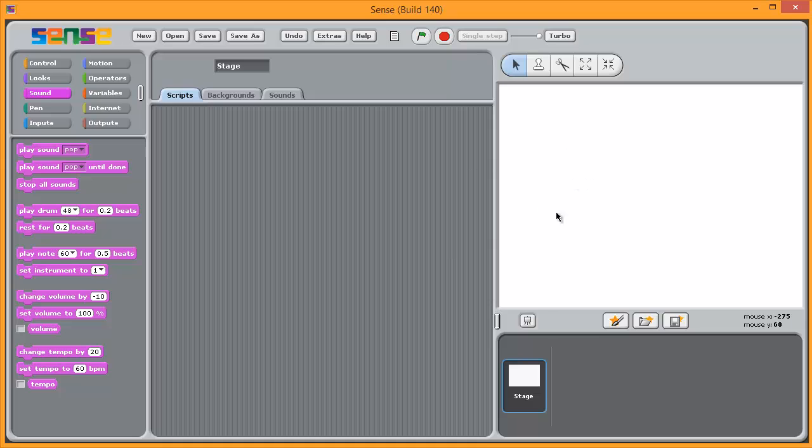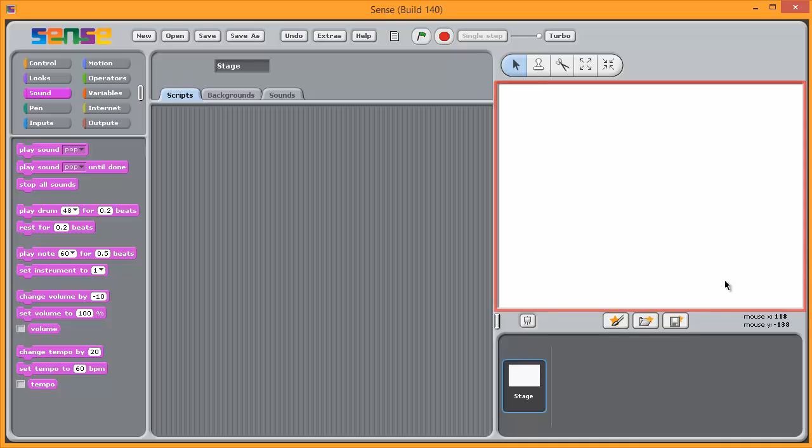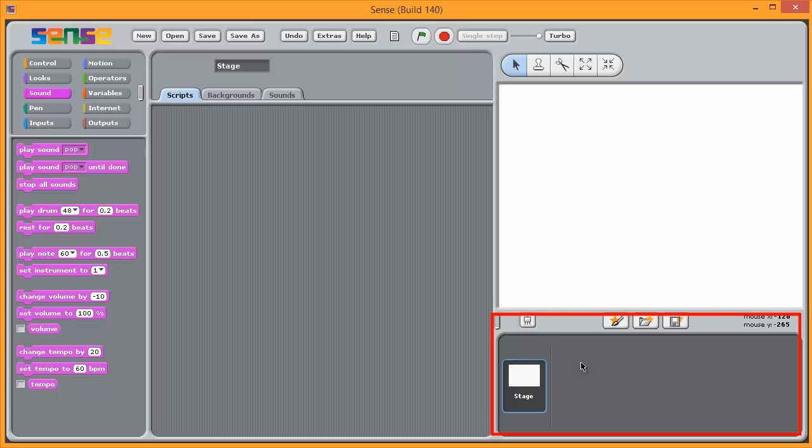Over on the right-hand side, this white area is called the stage. This is where your programme happens. So anything you actually programme will happen on this screen. This window is where your sprites appear.